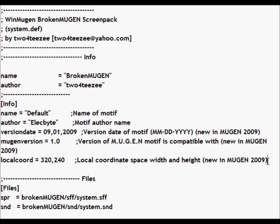Today, I'm showing you how I made the broken screenpack work on WinMUGEN.